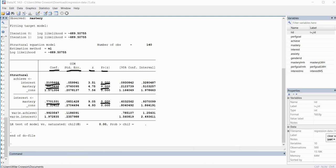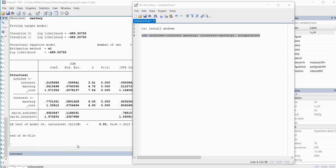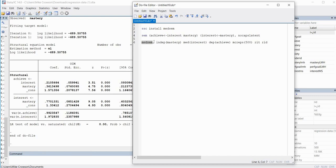Now that we've run our analysis using the SEM command, we can use the meadsem command. Going back into the do file editor, we have 'meadsem' followed by a comma, then 'indep' with mastery in parentheses, then 'med' with the name of the mediator in our dataset, then 'dep' for the dependent variable. I've also got 'mcreps(500)' referring to the number of replications using Monte Carlo simulation. The last two options — RIT and RID — can be used to generate those effect size measures.